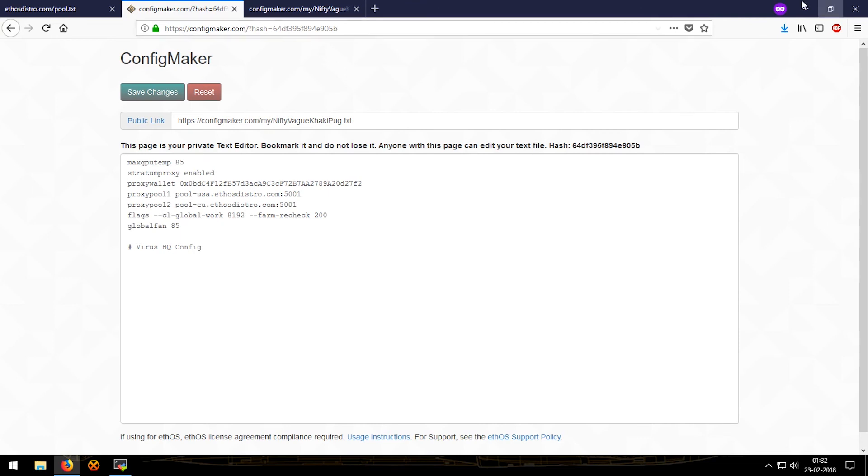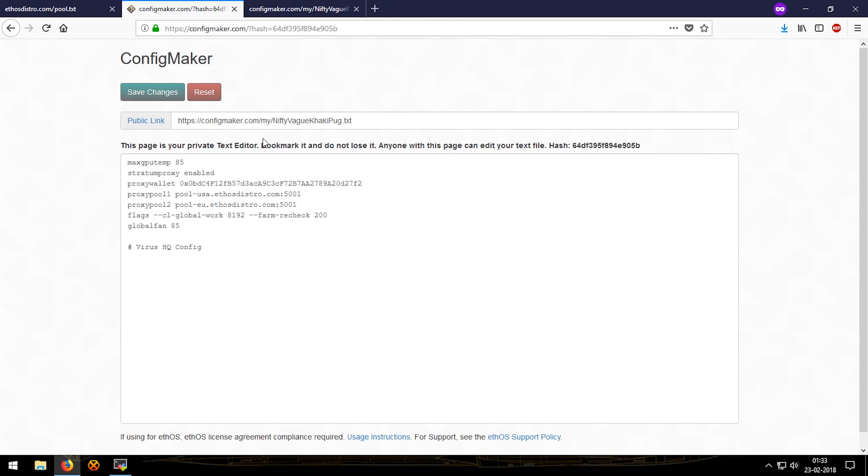That's it. Just make sure that you bookmark this page so that if you want to edit it again you won't have to manually type it. If in case you forget this then you will have to make a new config, which is simple, but it would be hard if you have multiple rigs. You'll have to manually go and change this link on each and every one of them.